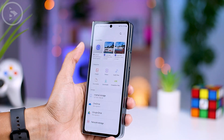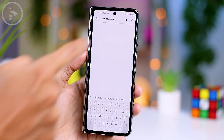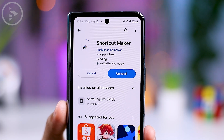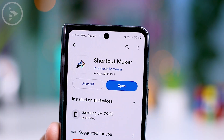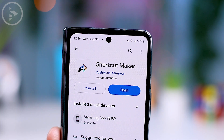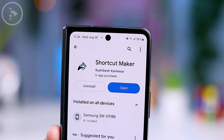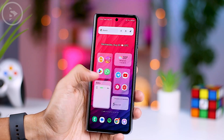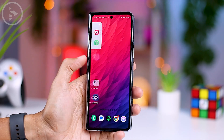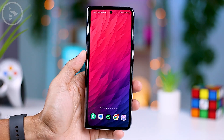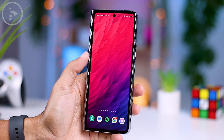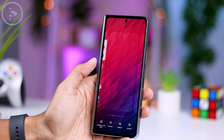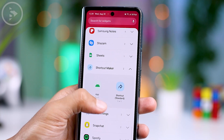To access the settings for the latest Edge Lighting Plus module, we'll use the Shortcut Maker app. You can easily download this app directly from the Google Play Store. Once you've downloaded Shortcut Maker from the Play Store, you don't need to open it right away. Instead, just return to your home screen and add the Shortcut Maker widget to your smartphone's home screen.